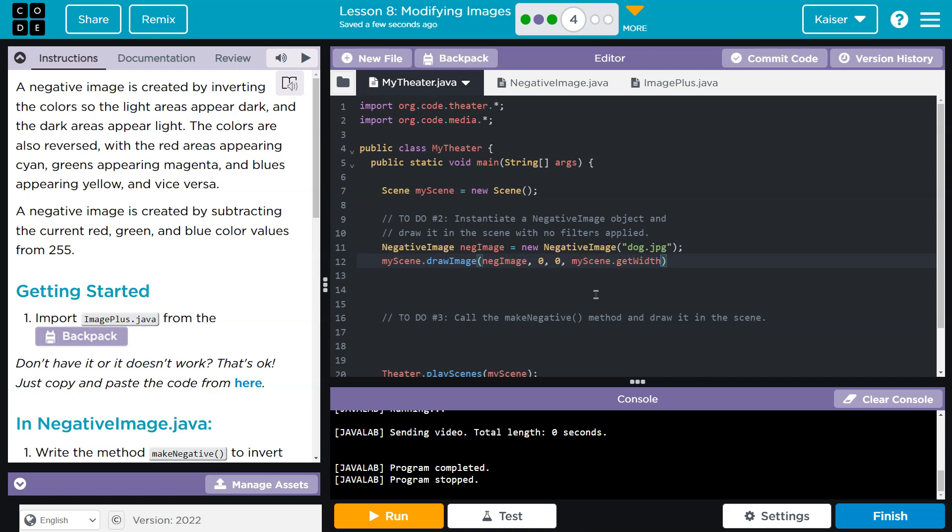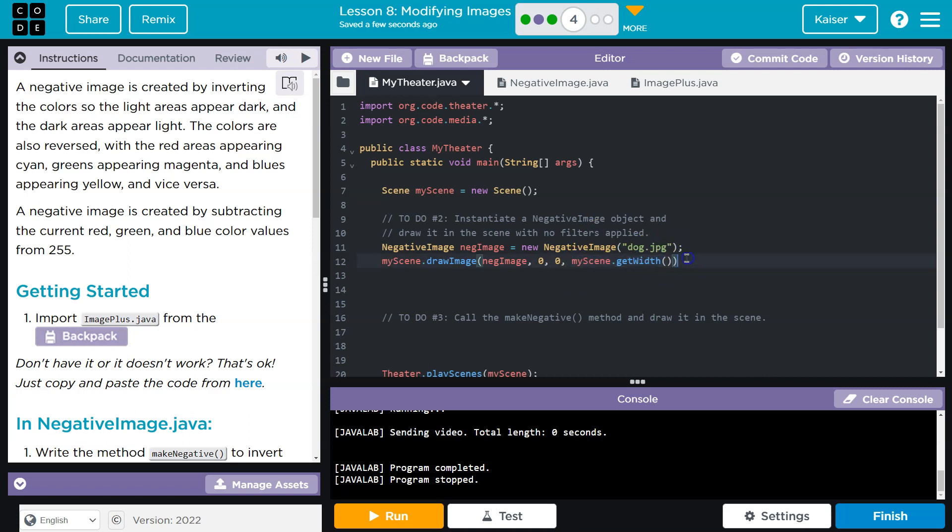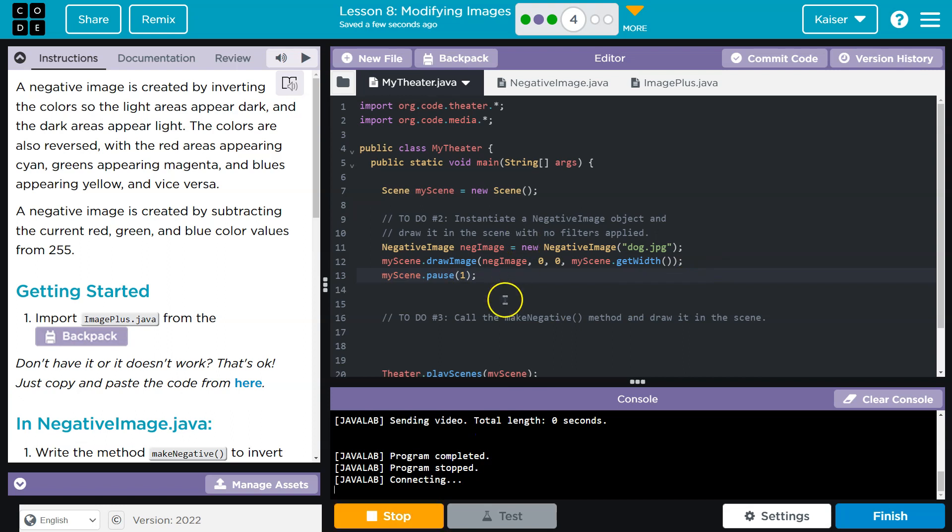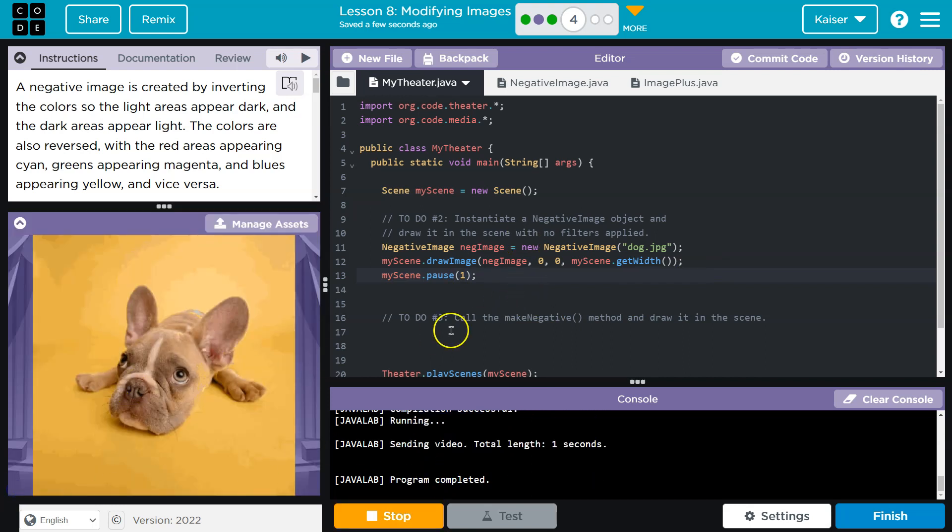And building cool things and changing the world and whatever. I like to do get width for a scene. I've seen students commonly do like 450 to get it across the screen. That's correct. I like this method more. It is technically better, honestly. And then I'm going to go ahead and pause it because we're going to have something after this. We'll just throw in a second. Let's see if this does anything. Hello, dog.